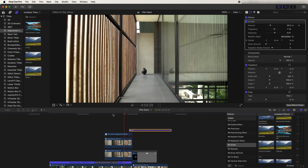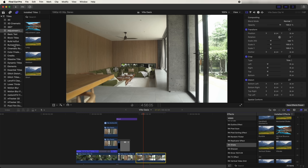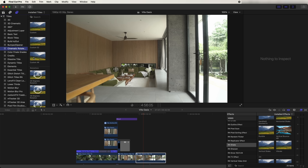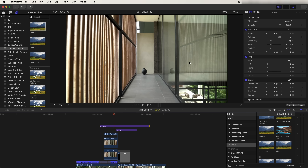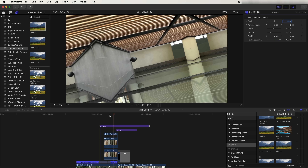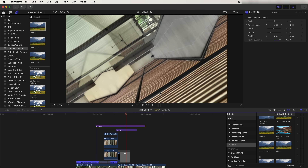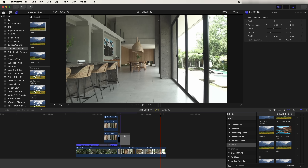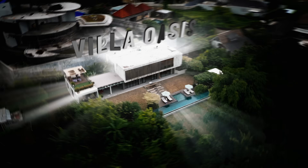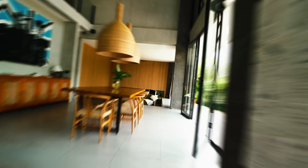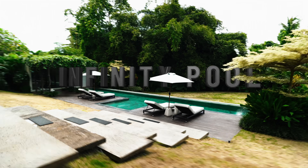For the 360 spin effect I used a preset in the titles tab — the cinematic rotate preset. I'll leave a link in the description. Add it over the footage and set the rotation amount to 100 and you can see it adds this spin to the video. That's pretty much it for this video — in the next video I'll go through even more transitions and effects, so subscribe if you want to check it out.